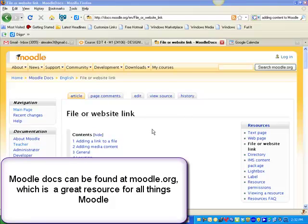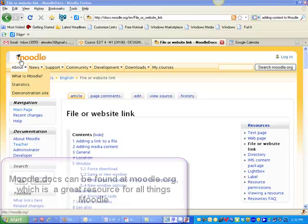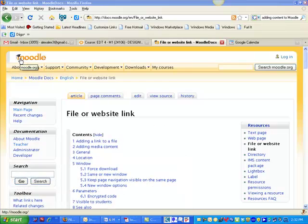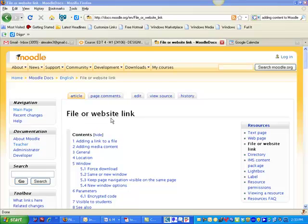All of the content that I'm going to be talking about you can also find here at moodle.org at this URL: file or website link.